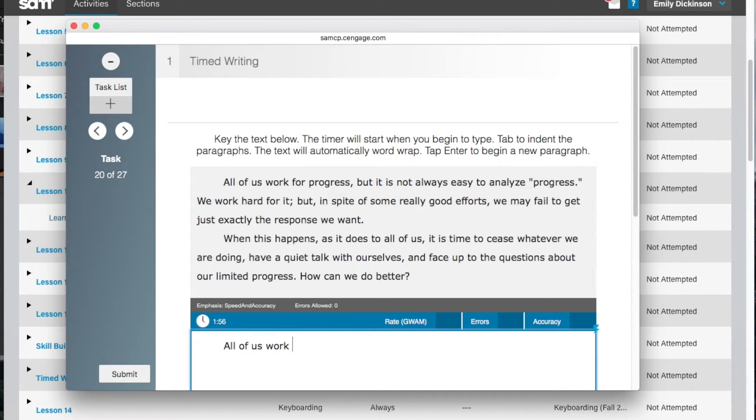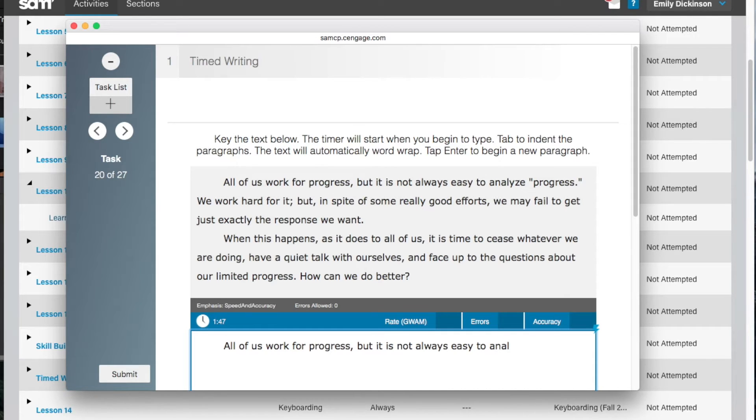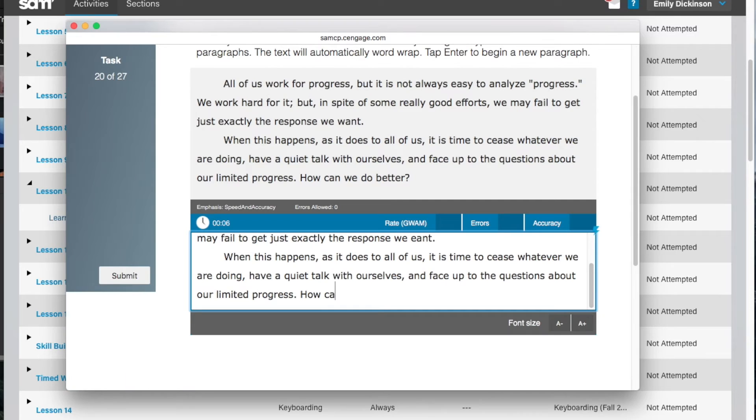For timed writings that focus on accuracy or accuracy and speed, your GWAM or graded words per minute, number of errors, and accuracy percentage will be displayed once the timer is up. If the focus is only on speed, then only your GWAM will be displayed.